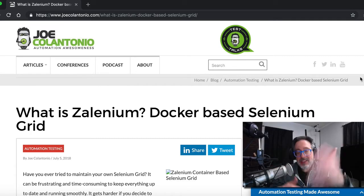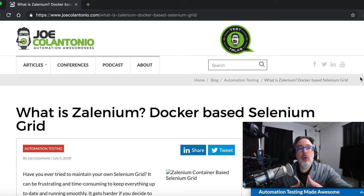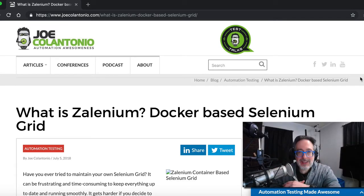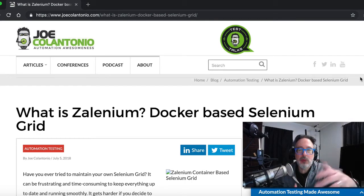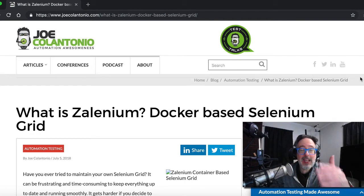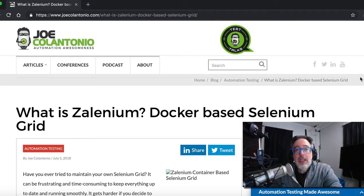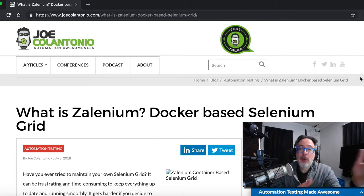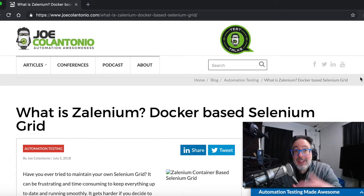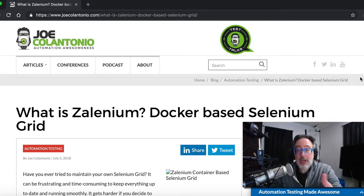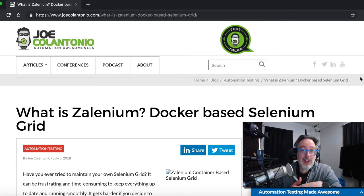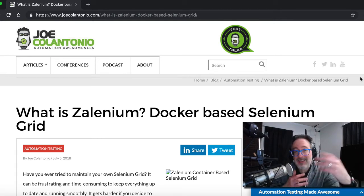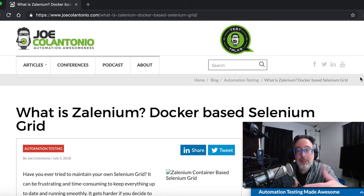Hey, it's Joe. And in this video, I'd like to go over how to get started with Zalenium, which is a Docker-based Selenium grid solution. It's really easy to get up and running. In my previous post, I went over what is Zalenium. Now in this video, I'd like to go over how to actually get started with Zalenium.